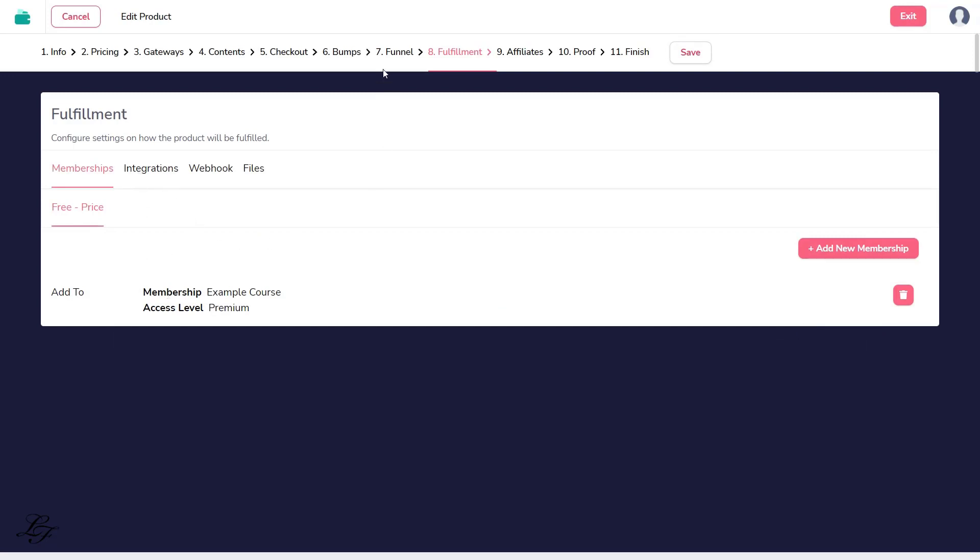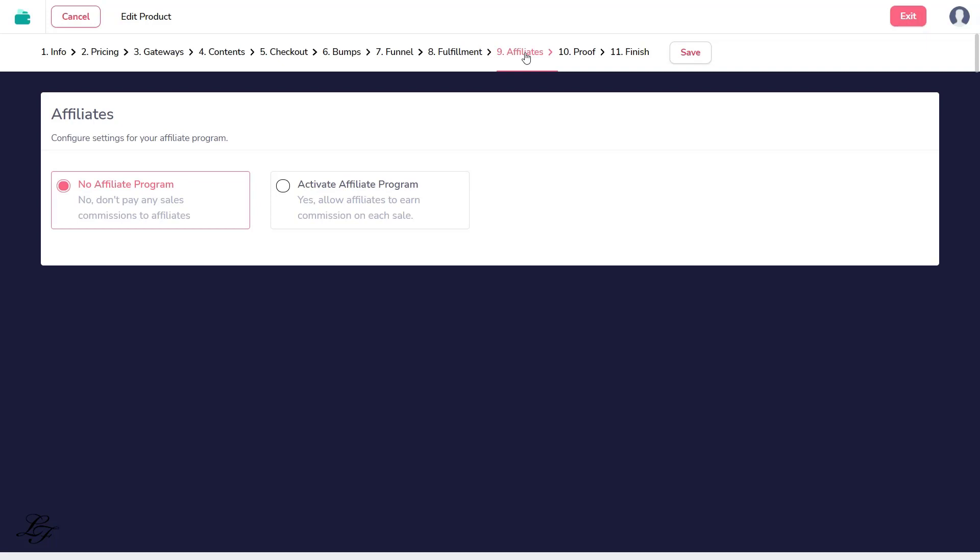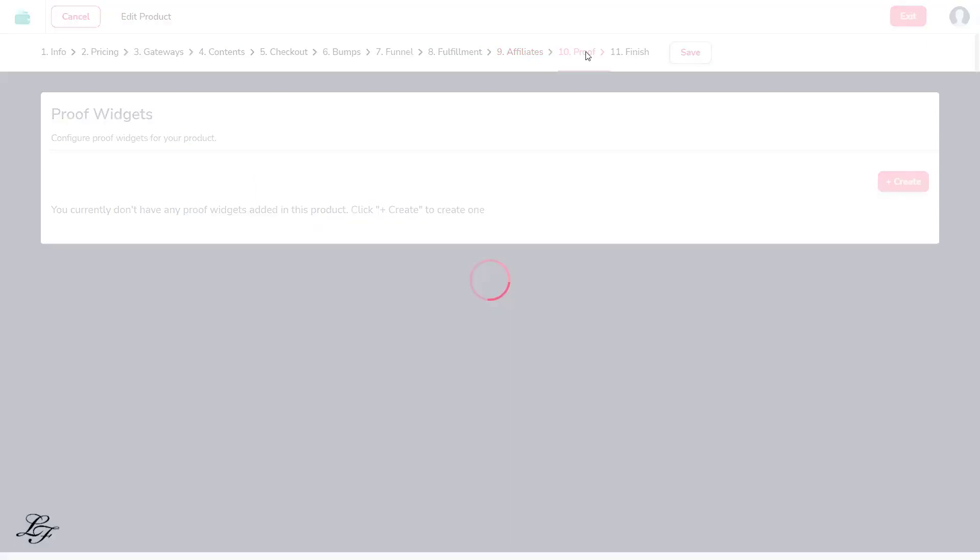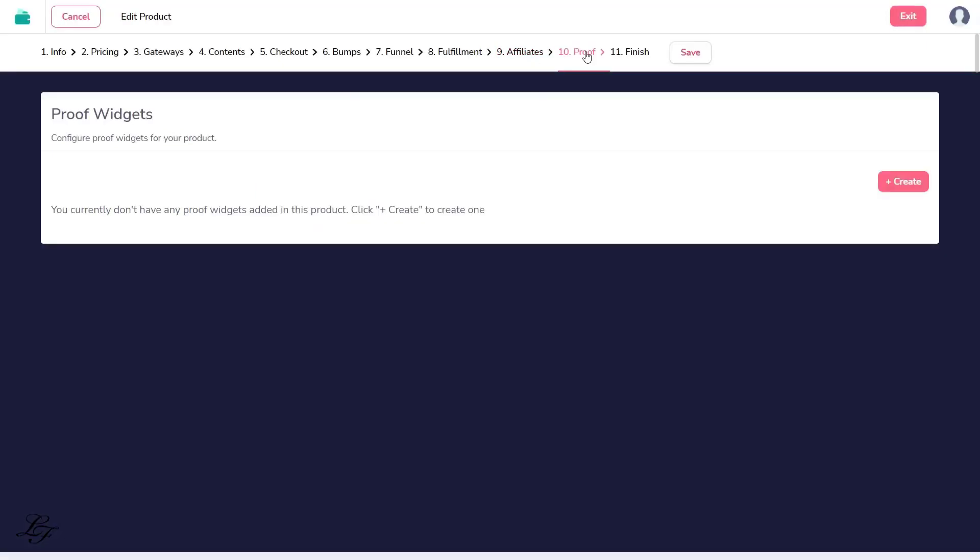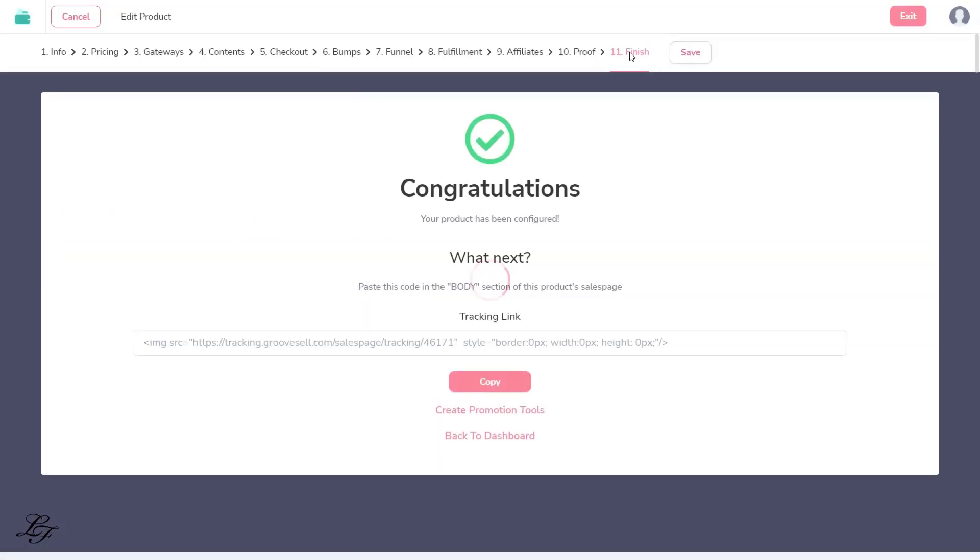Step 9, Affiliates. I'm not establishing an affiliate program for this. Step 10, Proof. You can add a widget to demonstrate that someone has signed up for your free course by clicking Create. And now you're on Step 11, Complete.